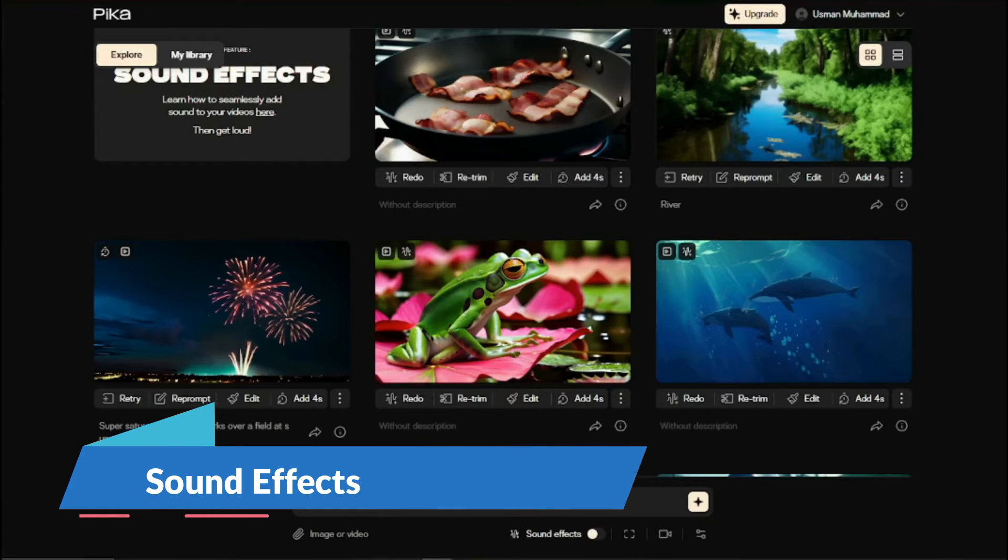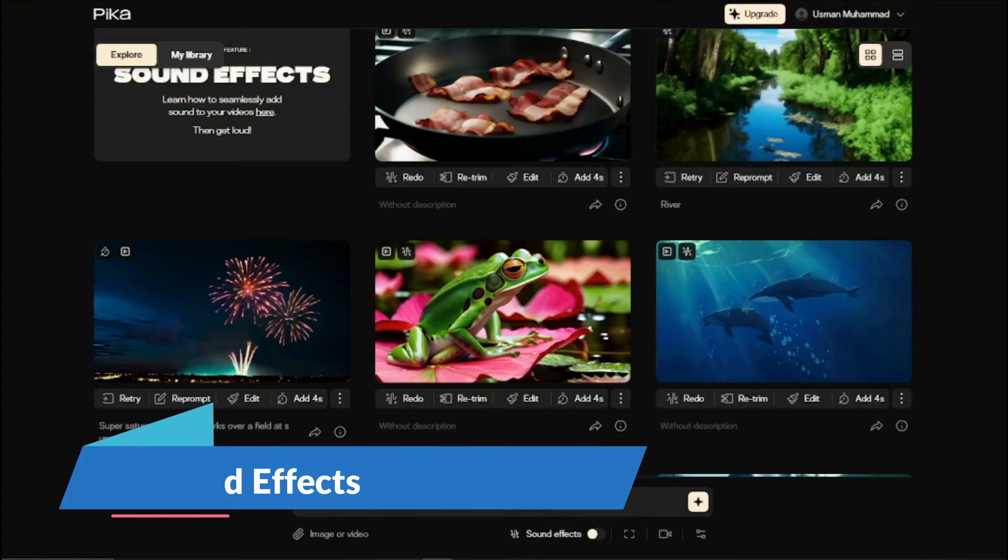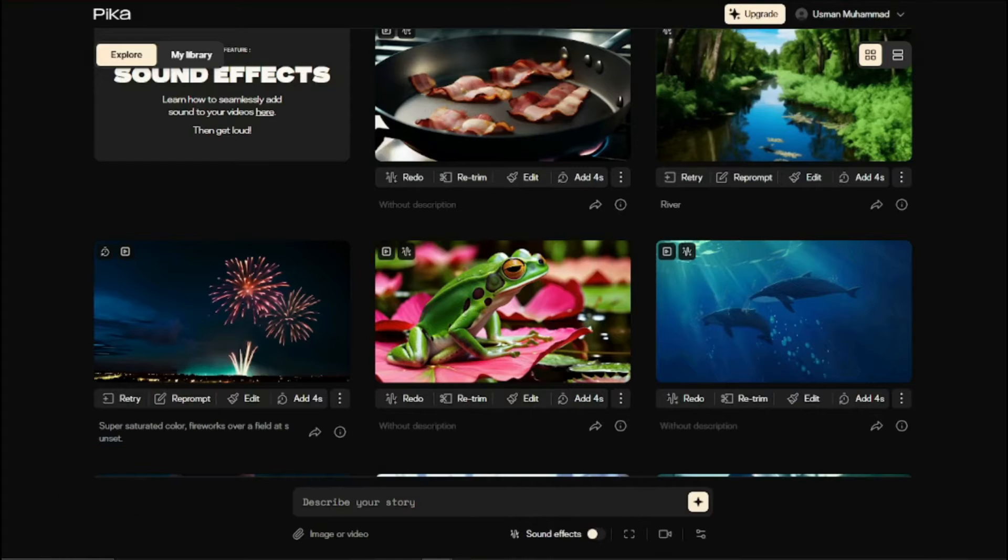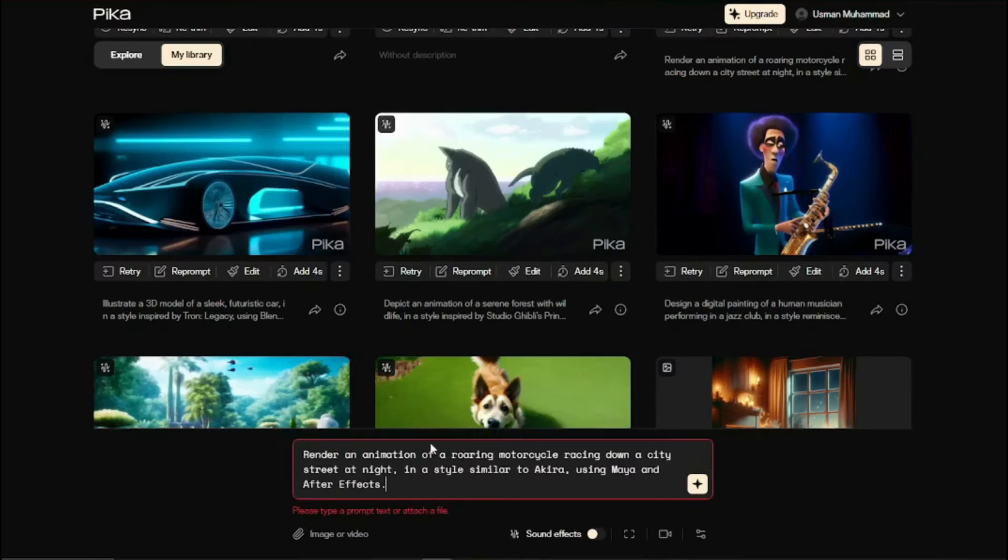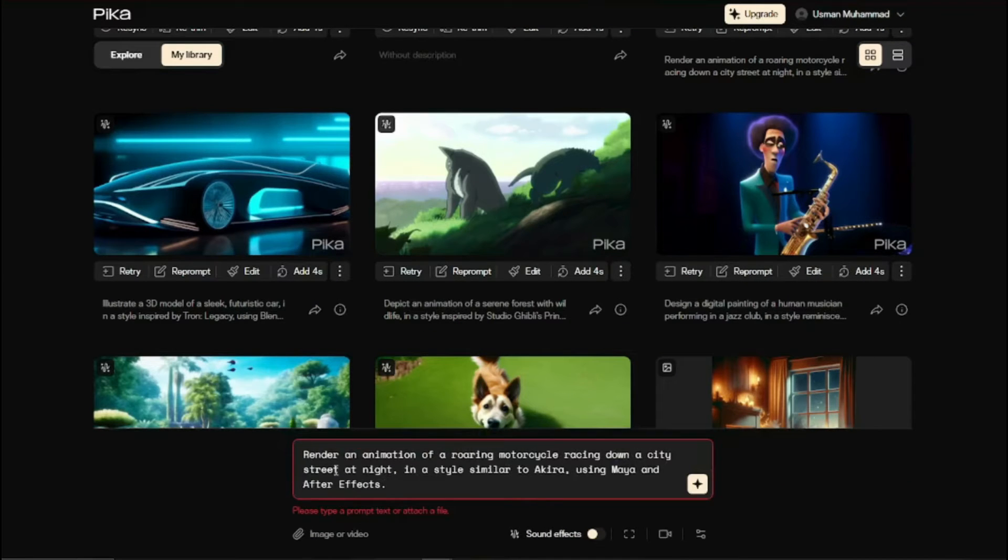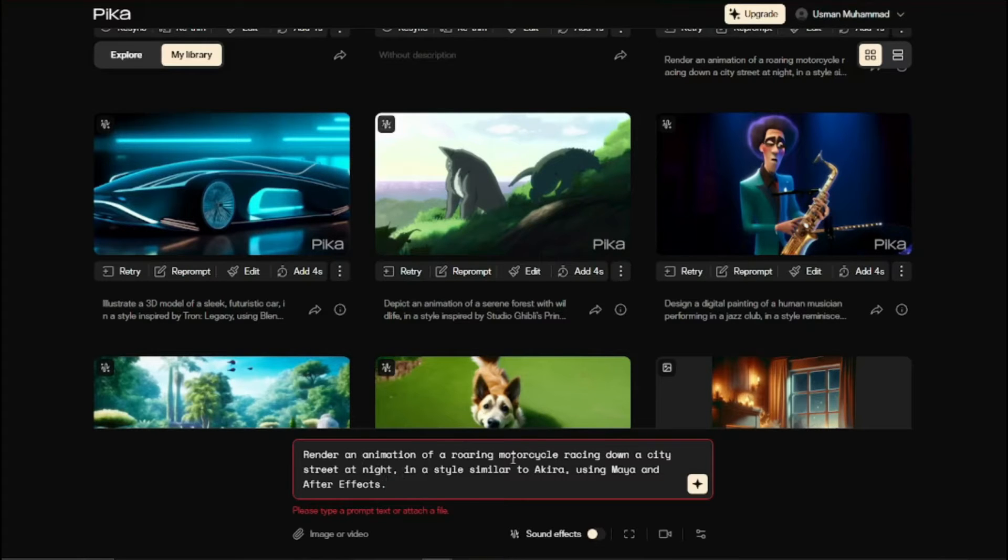First of all let's explore the sound effect feature in text to video generation. For that you need to describe your story. So let's say render an animation of a roaring motorcycle racing down a city street at night. I'm expecting some kind of motorcycle sound effect in that.